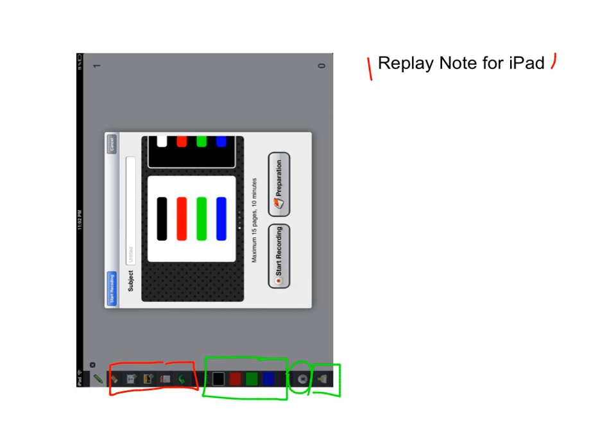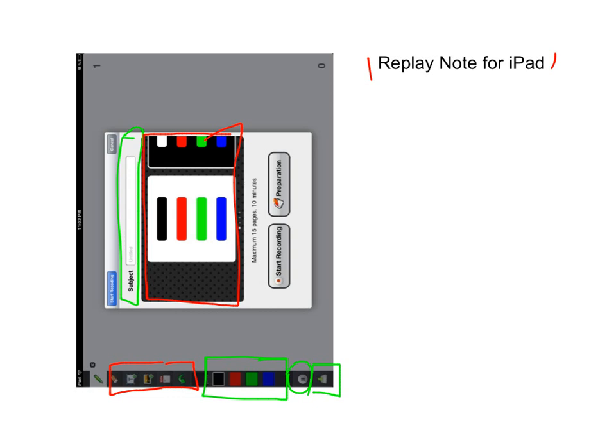So when you launch this, they're going to ask you, there's the option to name it. Then you can determine the actual background color of the video itself. You can record videos that are up to 10 minutes. And there's this preparation feature that allows you to set up the screen to position your images and to put any text that you want on the screen.